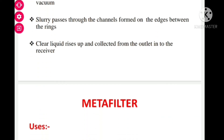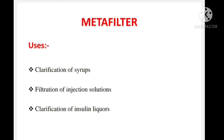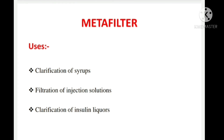Now, moving on to the important uses of metafilter. Metafilter is used for the clarification of syrup, clarification of insulin liquors, and it is also used for the filtration of injection solutions. These are the important uses of metafilter.